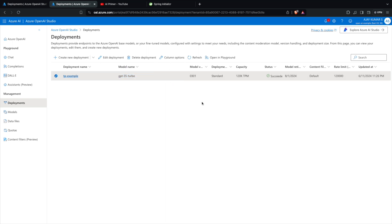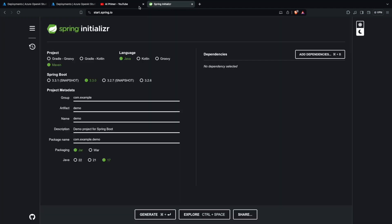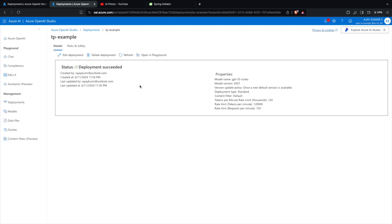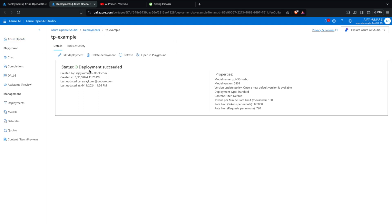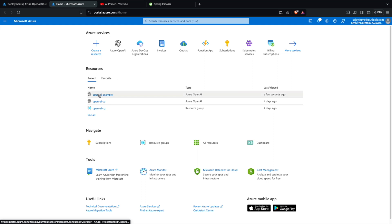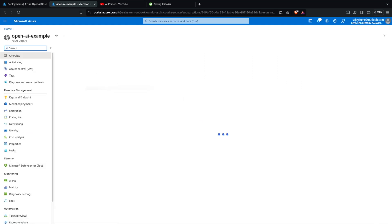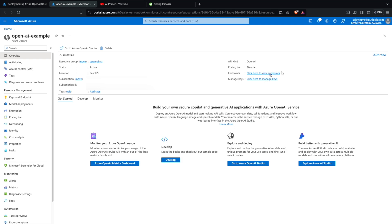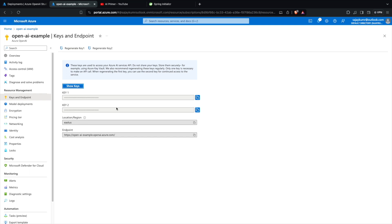I can view the model information by clicking on the model. There's an option to talk to it using the playground — you can click 'Open in Playground' to interact with this deployment. To connect to the model from my local environment, I need the endpoint. Back in the portal, I can see the endpoint and keys, and I'll copy both the endpoint and the API key for use in the project.